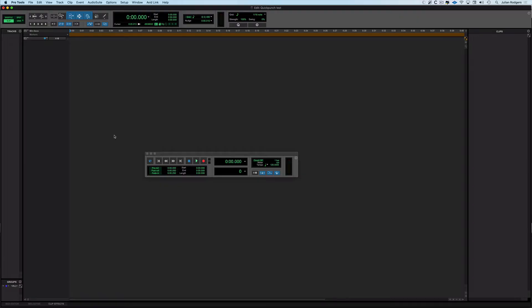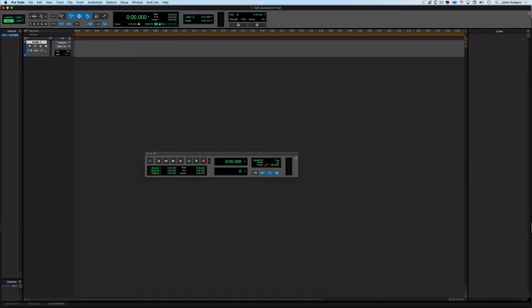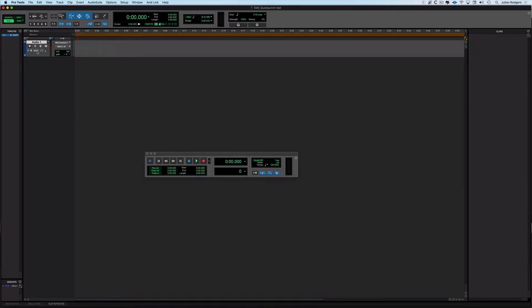Hi this is Julian for Production Expert with a visual only explainer of Quick Punch mode in Pro Tools. It's something that some people don't quite understand and hopefully this is going to help. So first I'm going to create an audio track and if I just assign that to the mic I'm talking to you on and record enable it we'll see here I am on this microphone.